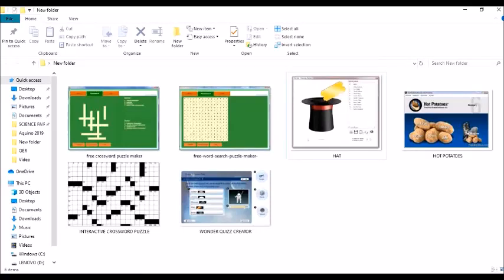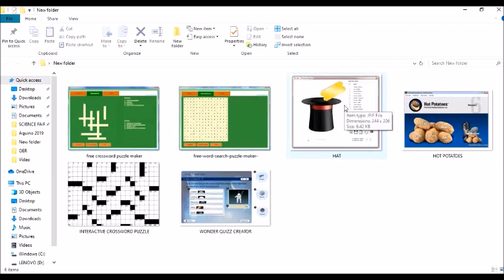For our automated offline raffle machine, we will use the application called The Hat. This application will help us pick names of learners randomly, especially when we have our recitation graded or not. So let us try this one.